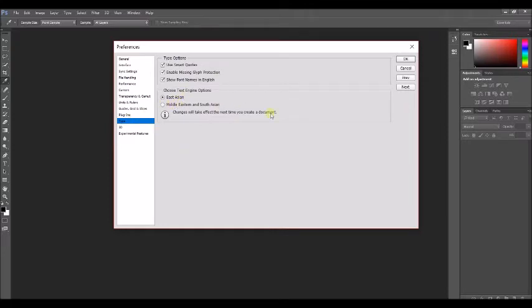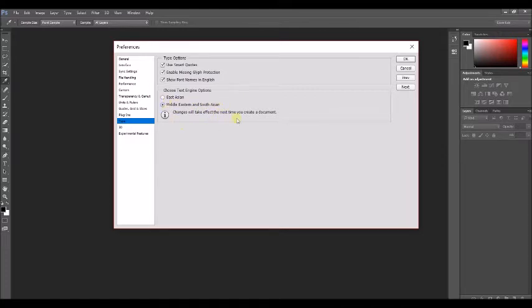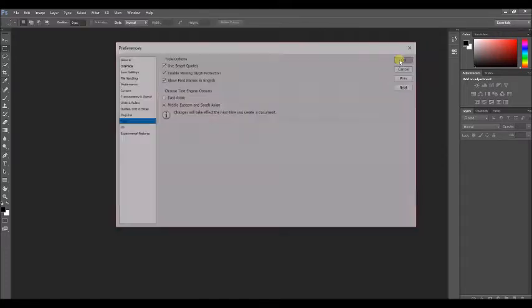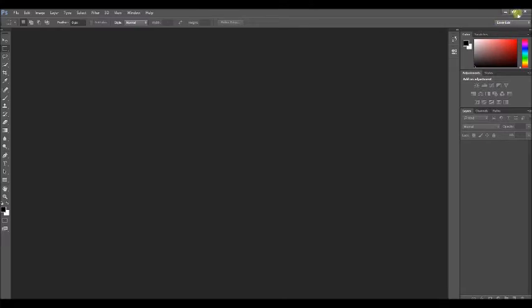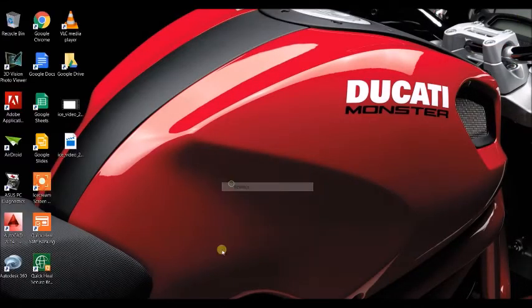There are two options there: East and Middle Asia or South Asia. So we are in the South Asia, right? South Asia or Middle Asia is applicable for Indian and Chinese languages.